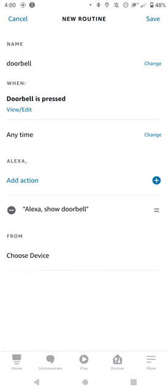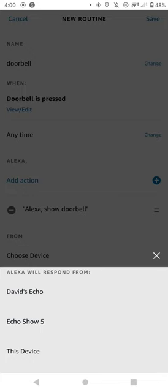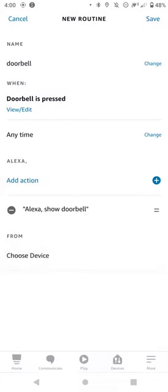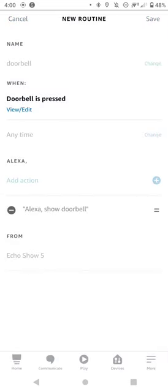Then where it says From, choose device. Select the Echo Show and hit Save.